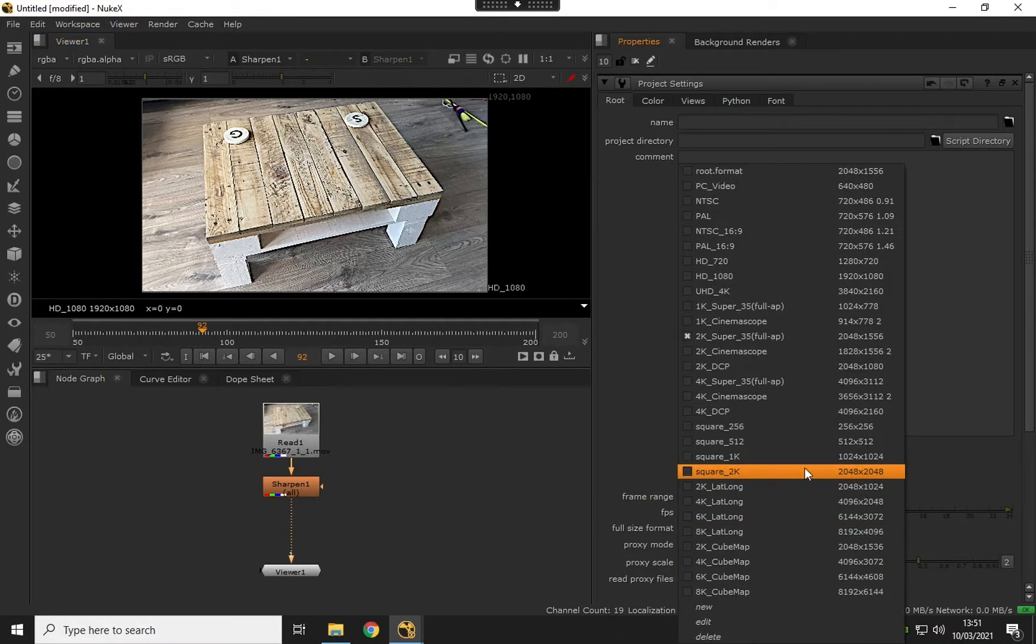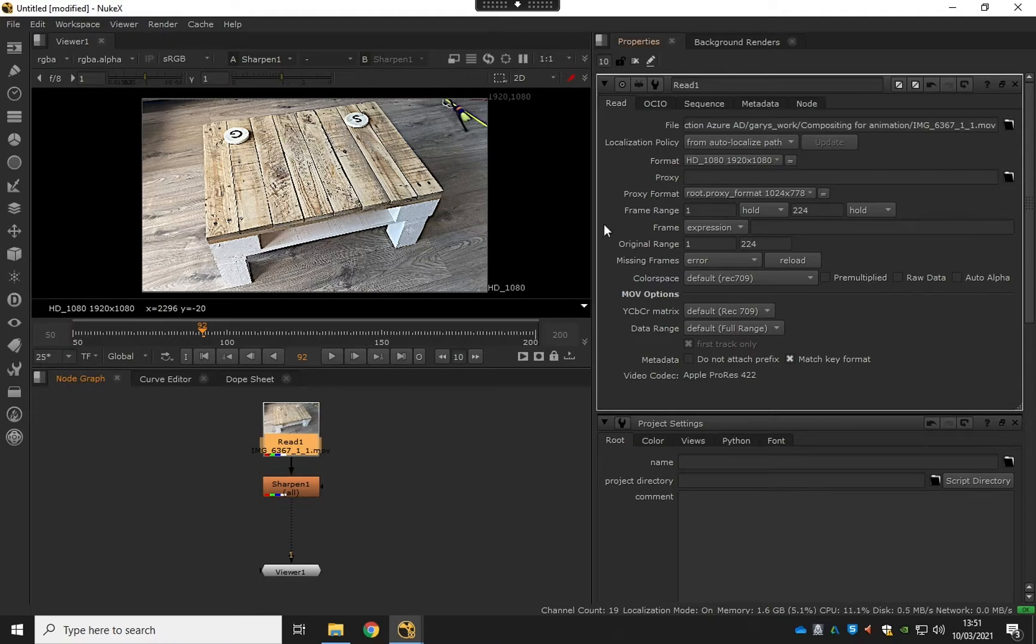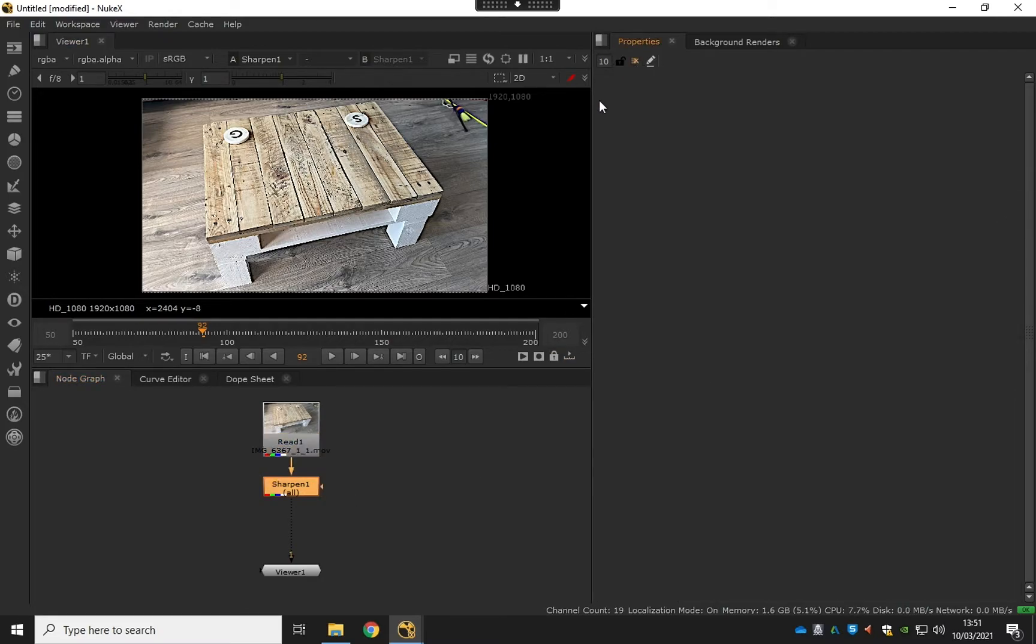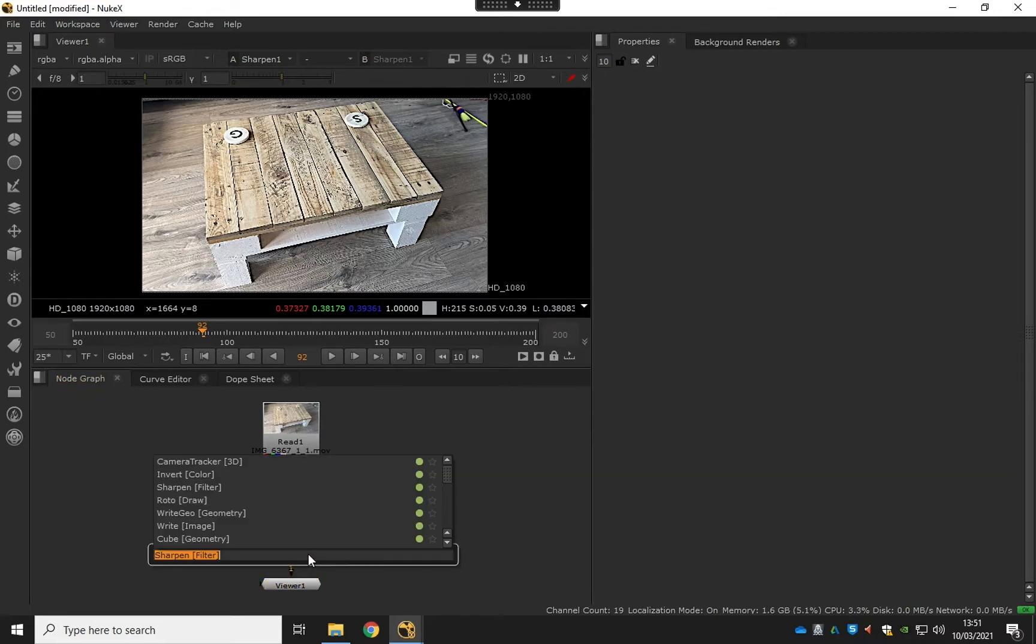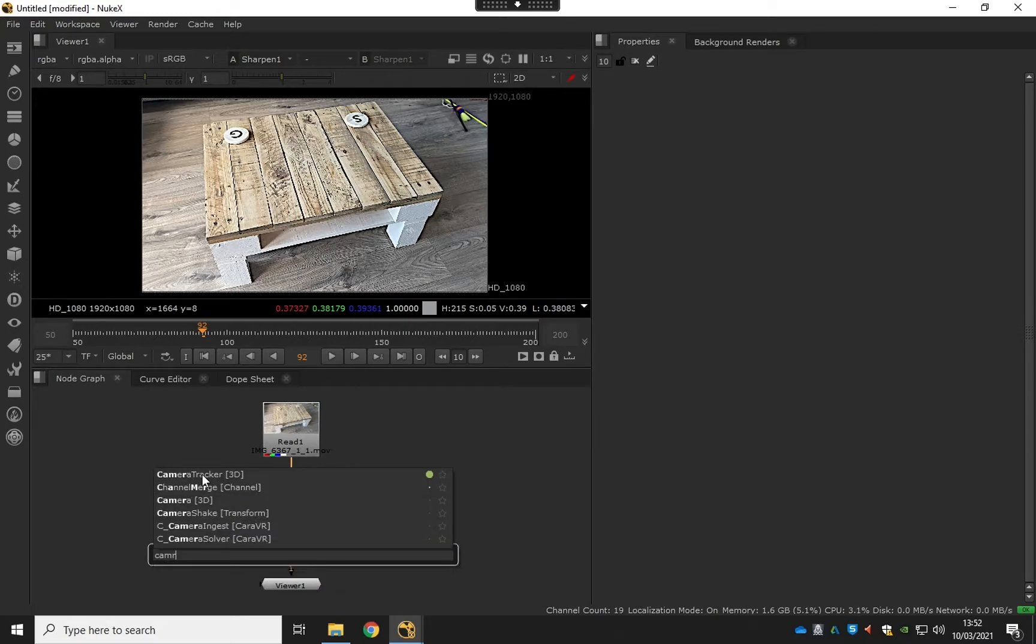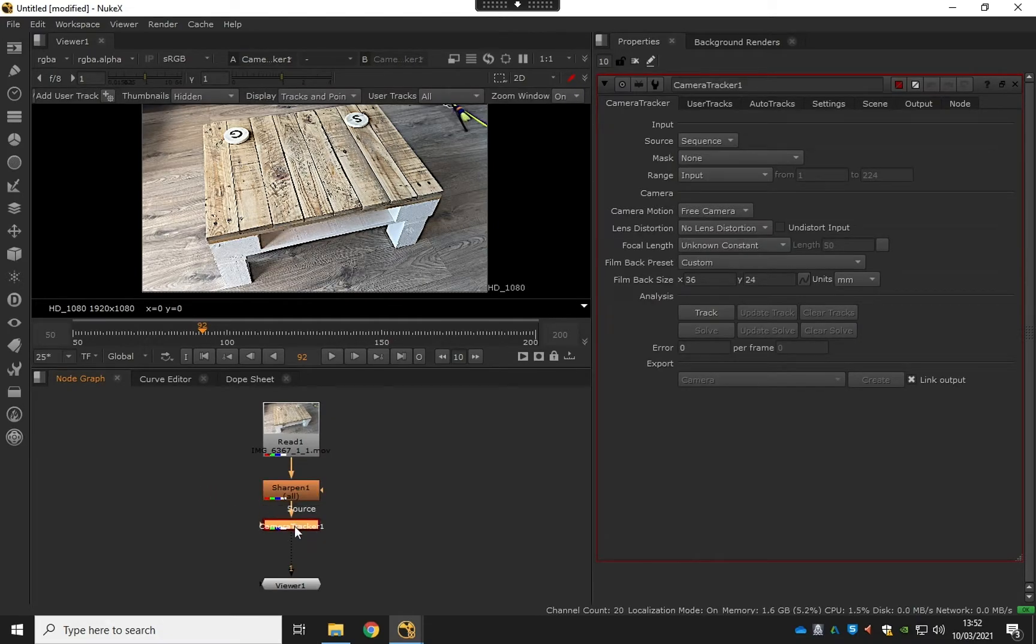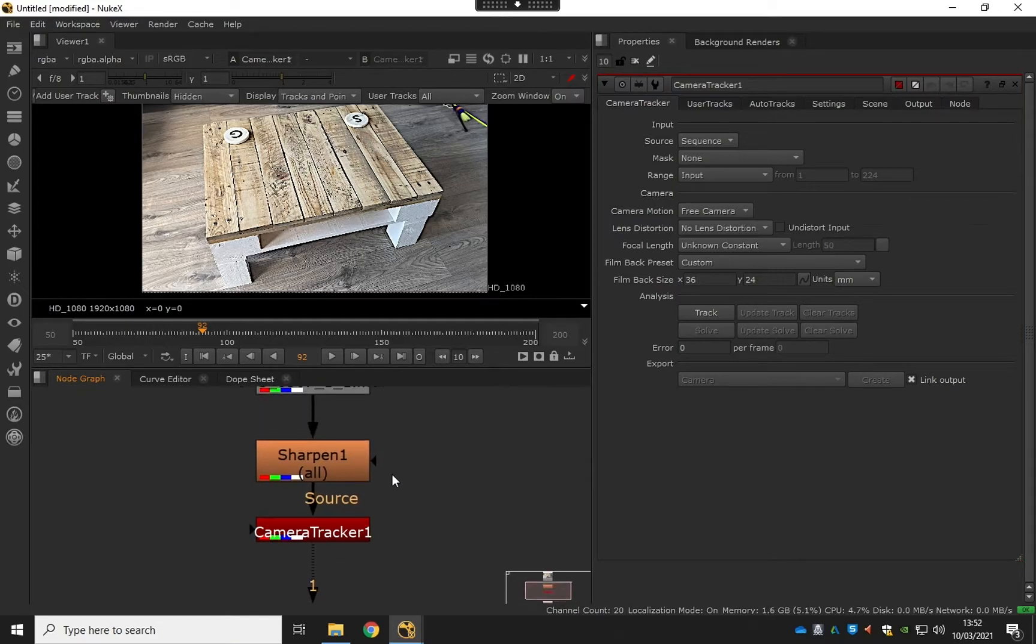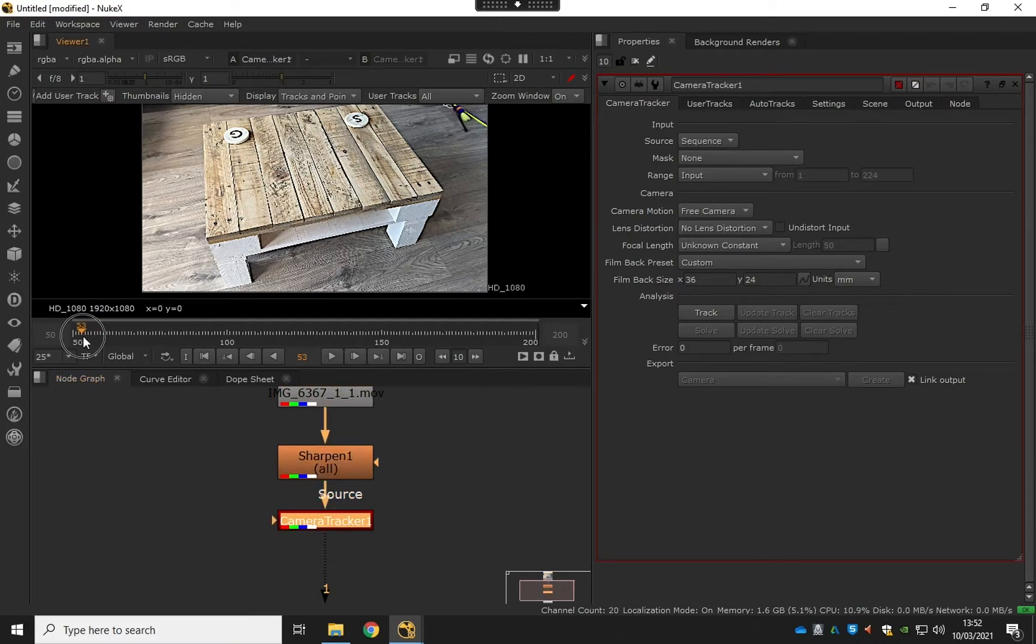No need to do any higher for this, and we are good to go. Now it's time to add a camera tracker, so I'm just going to click on the sharpen node, the last node in my script so far. Then I'm going to hit the tab key again and search for camera tracker 3D, which creates this little node here.